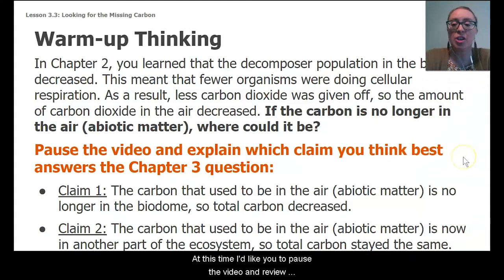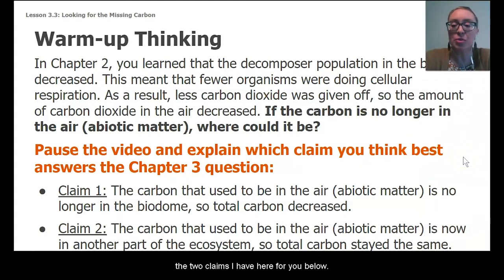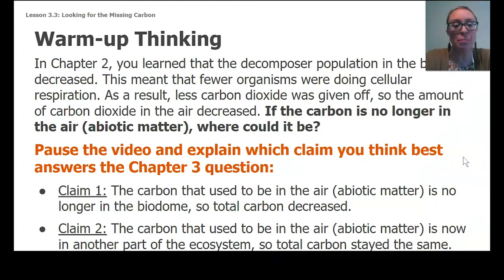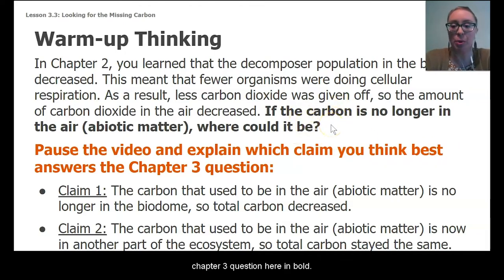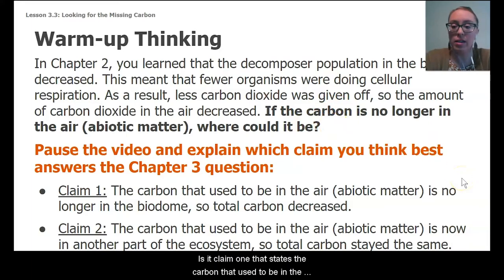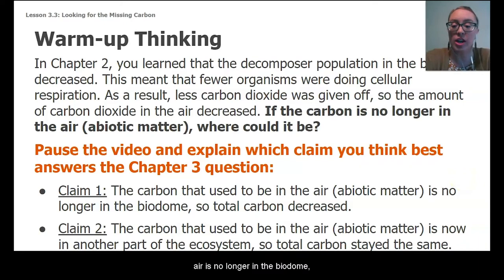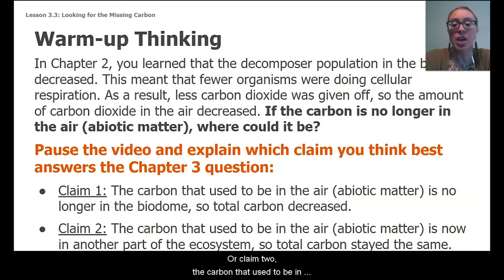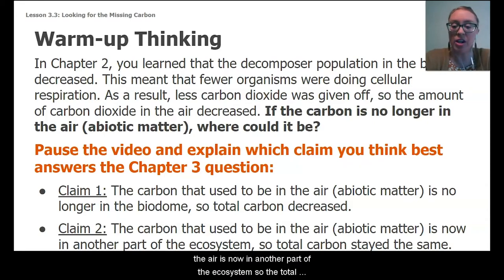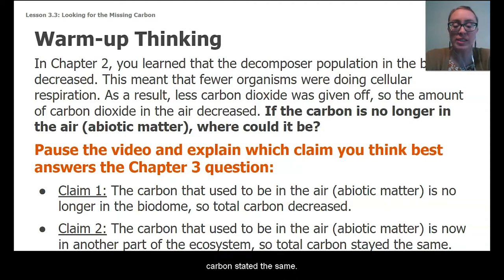Pause the video and review the two claims below, and explain which claim best answers this chapter 3 question. Is it claim 1 — the carbon that used to be in the air is no longer in the biodome, so the total carbon decreased? Or claim 2 — the carbon that used to be in the air is now in another part of the ecosystem, so the total carbon stayed the same.